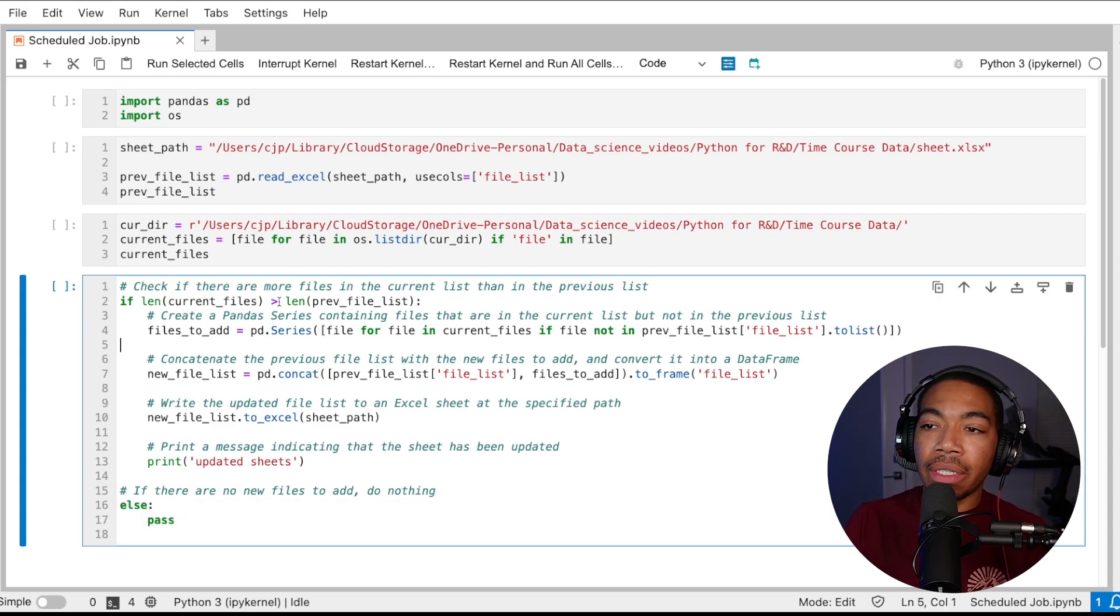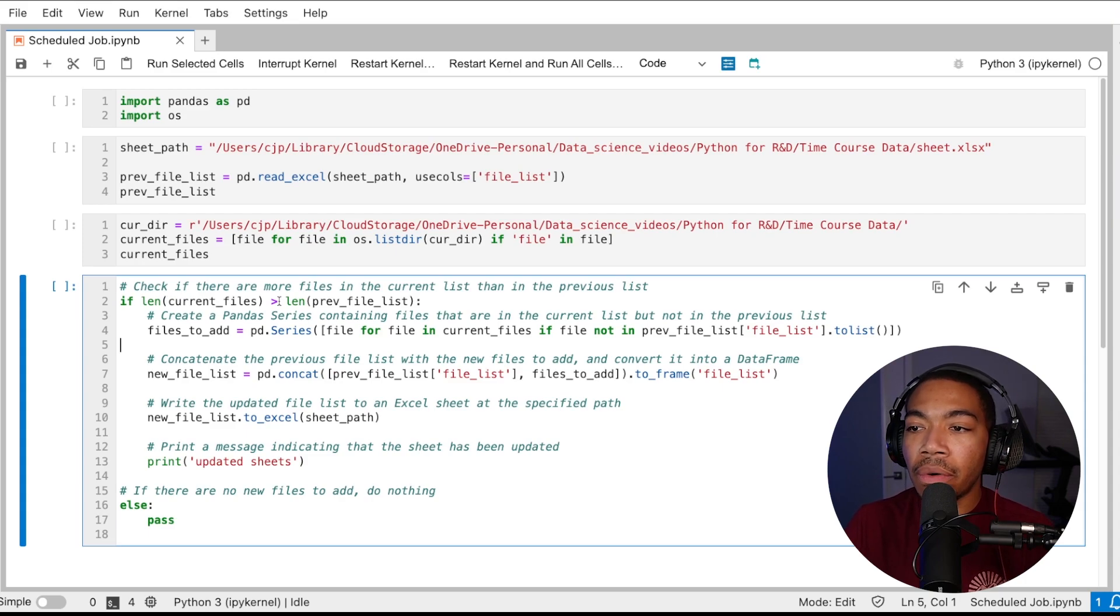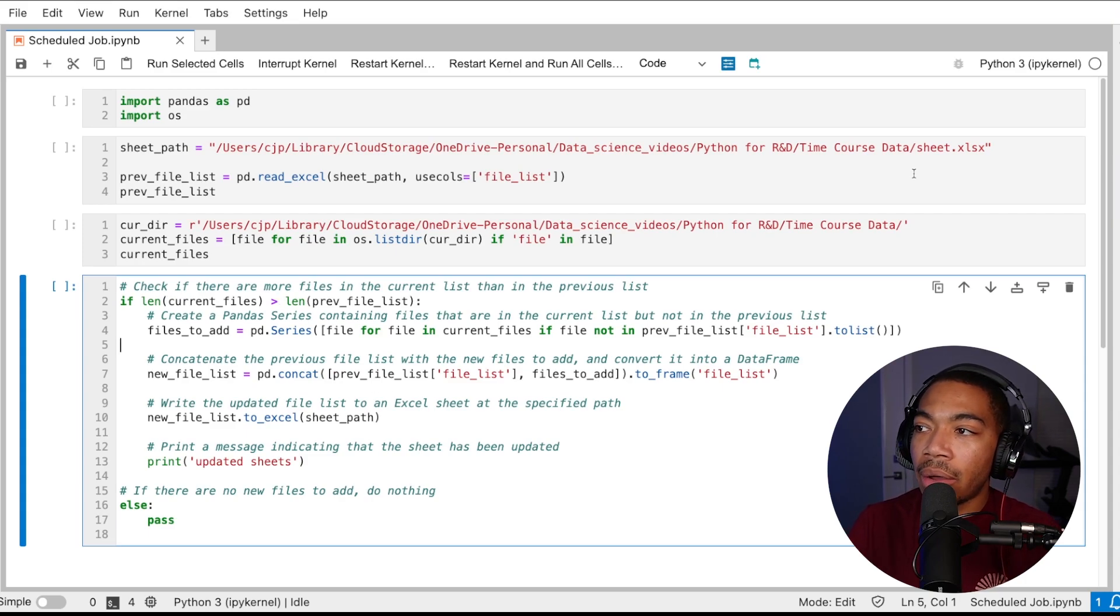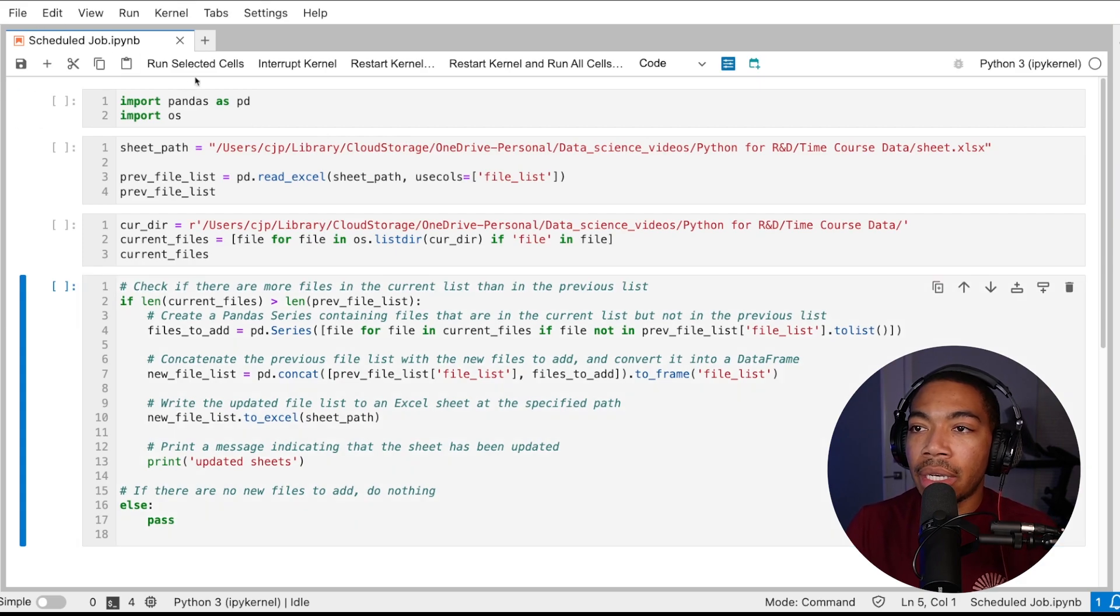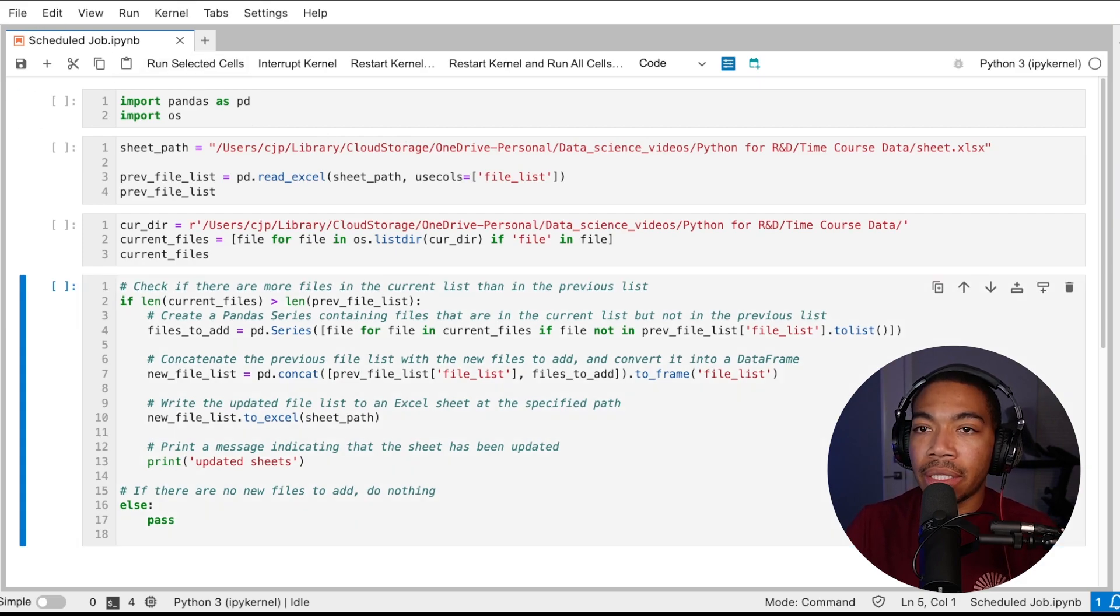If the length of the current files is longer, i.e. we've added some new file to this folder, we're going to update that file called sheet. And so let me show you how we can automate this process.